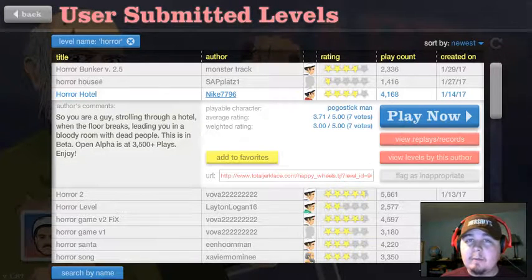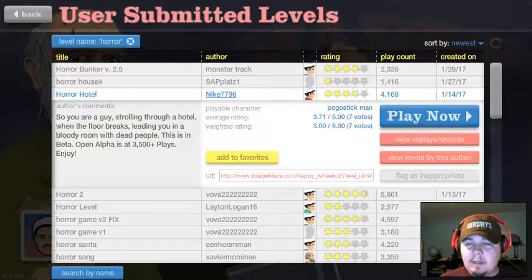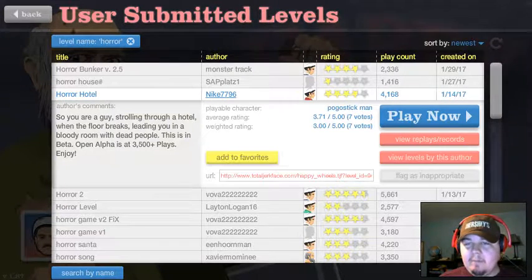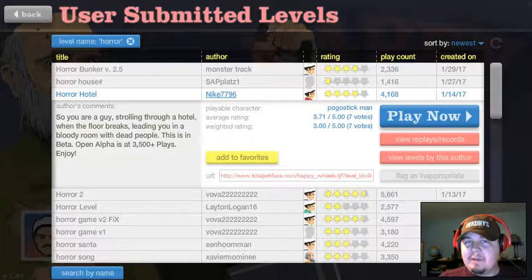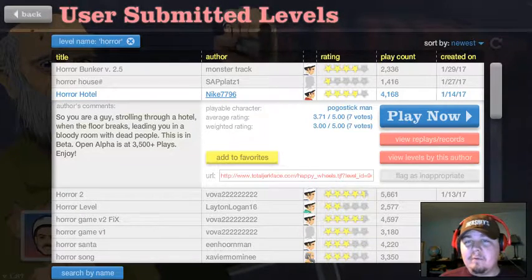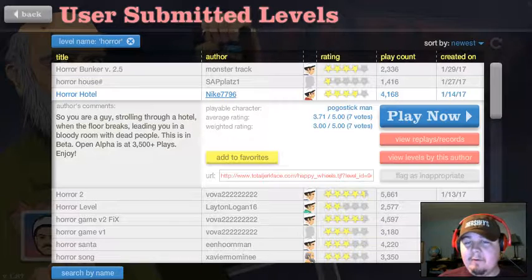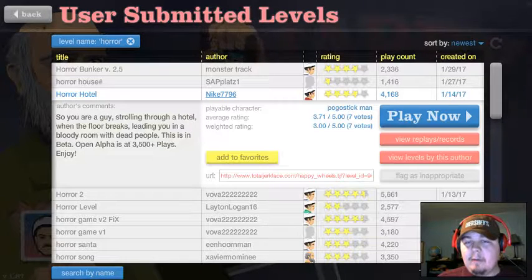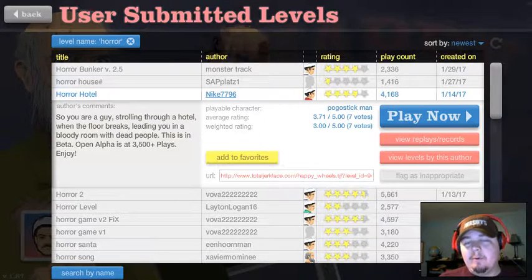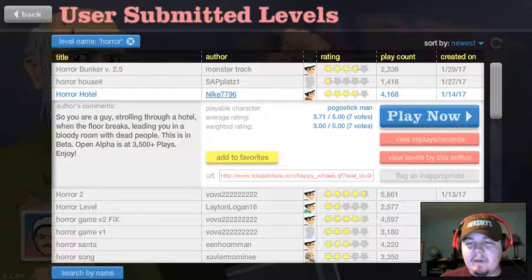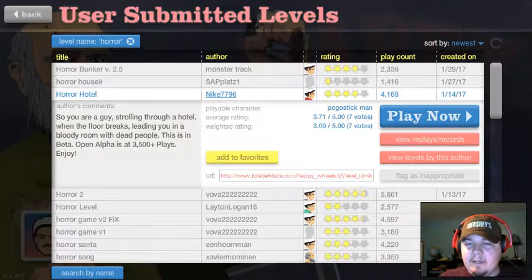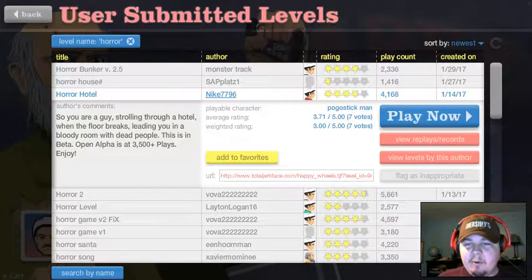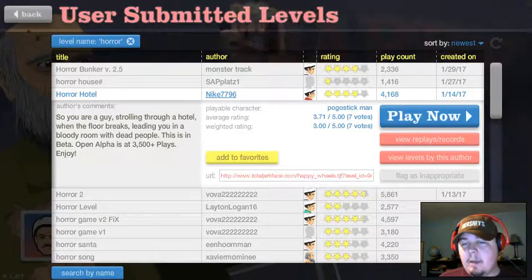What is going on, guys, and welcome to Happy Wheels. I've played this game a little bit, but I'm going to focus on horror levels. There are a few. I don't know if I'm... I searched horror, so we'll see. I might search Five Nights at Freddy's also. I got my hat that says I'm a fat person, so let's get ready and play.